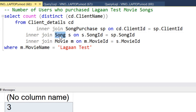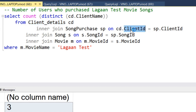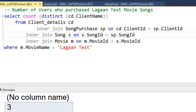To achieve this, we join the movies table with the songs table based on movie ID. Then we join the song purchase table with the songs table based on song ID. Finally, we join with client details table using client ID. We apply the filter for 'Lagant Test', and then use COUNT of distinct client names. When we execute this query, the count returned is three.